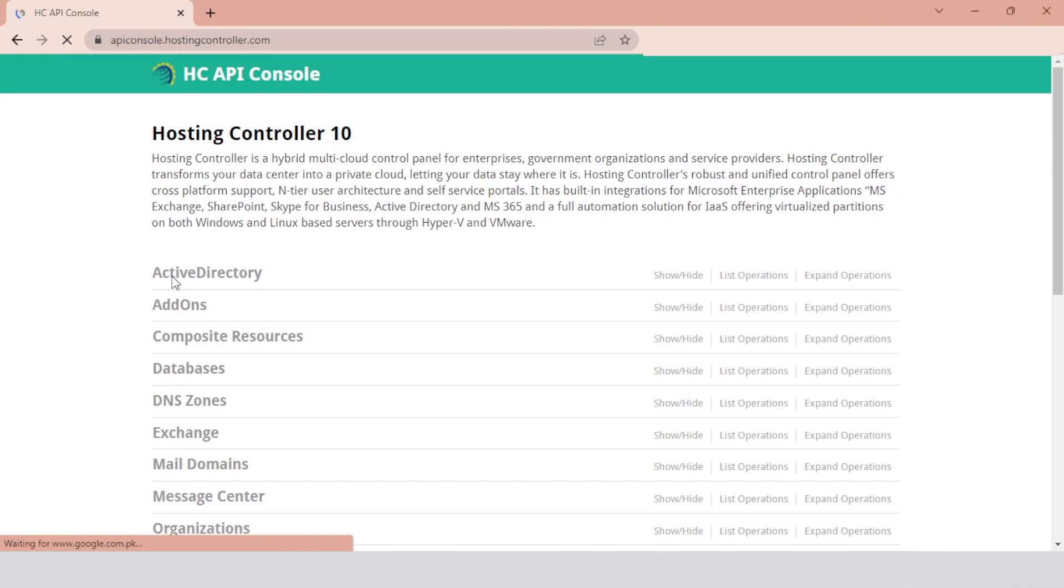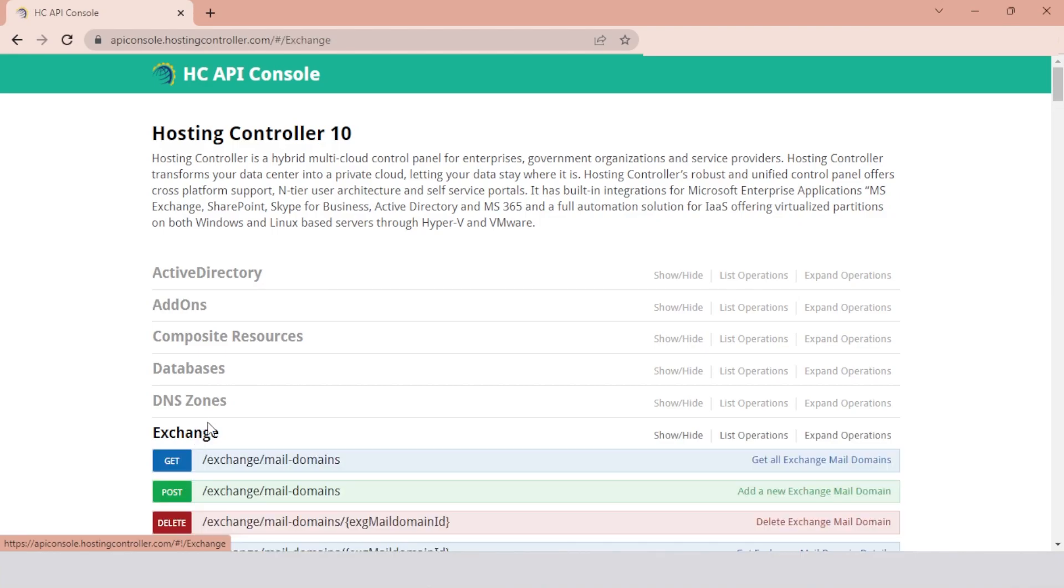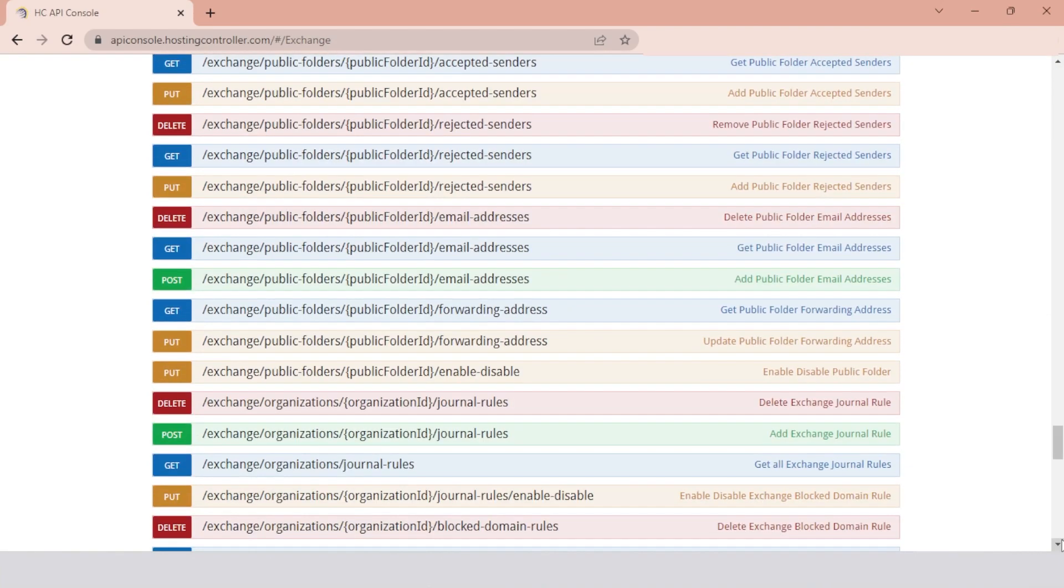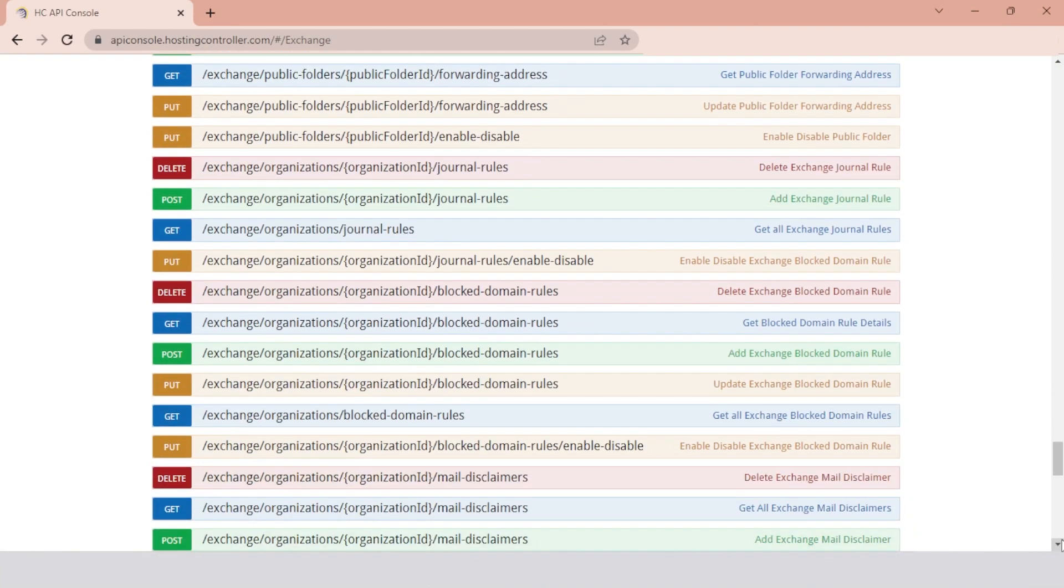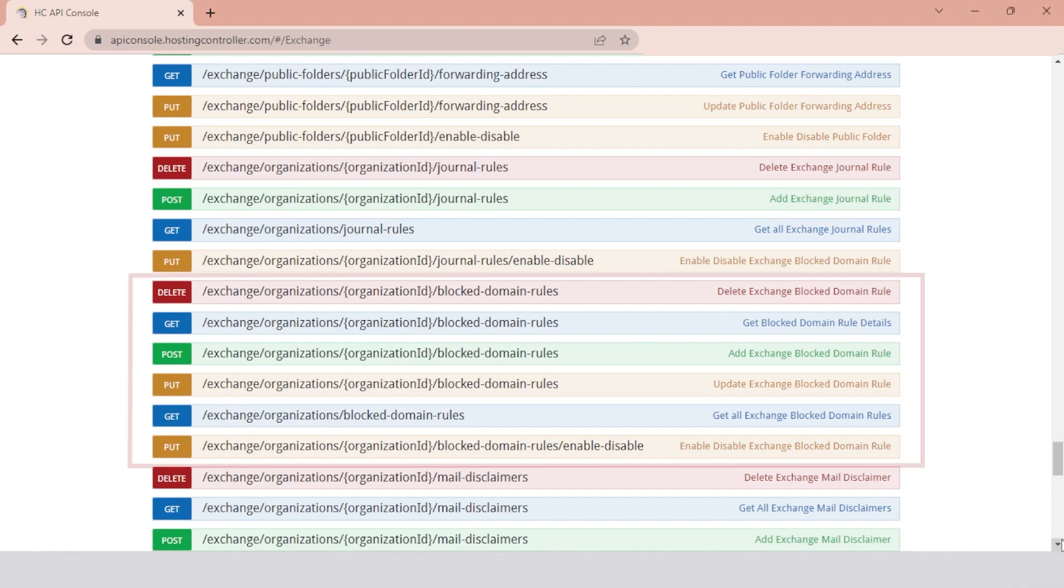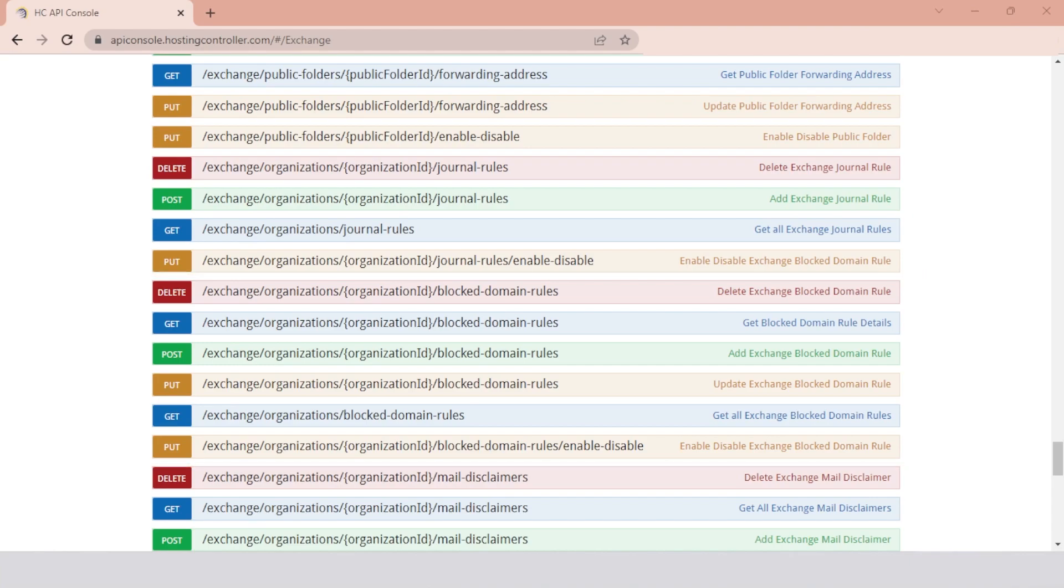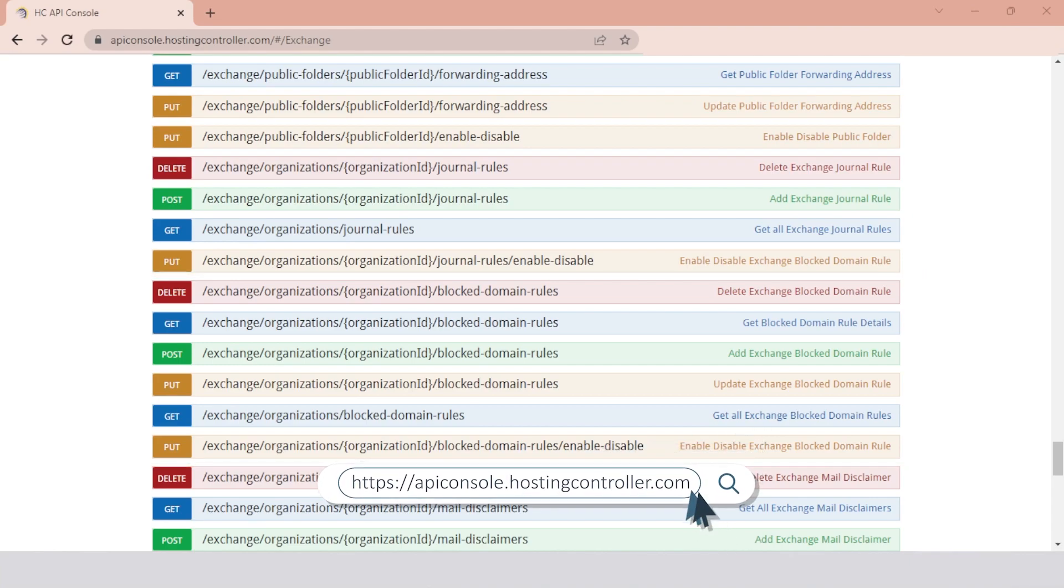Hosting Controller provides APIs for all its operations. It also provides APIs for Exchange Block Domains rule. These APIs can be used by DevOps to automate their workflows. They can use any scripting language capable of calling REST APIs. Hosting Controller offers the following API methods for Exchange Block Domains rule. To view Hosting Controller APIs, follow the link below.